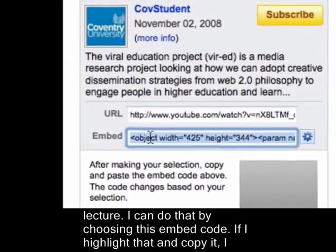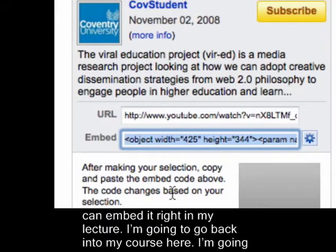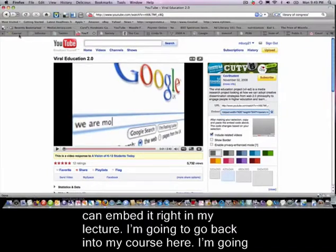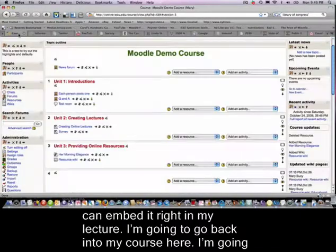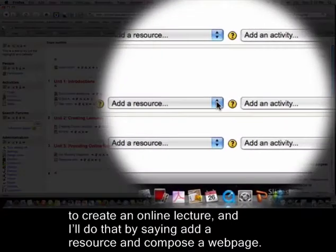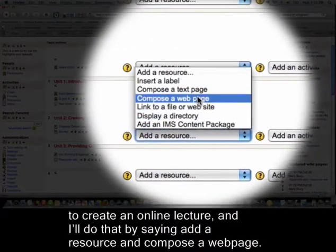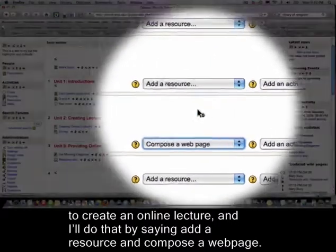If I highlight that and copy it, I can embed it right in my lecture. So I'm going to go back into my course and create an online lecture by choosing 'add a resource' and 'compose a web page.'